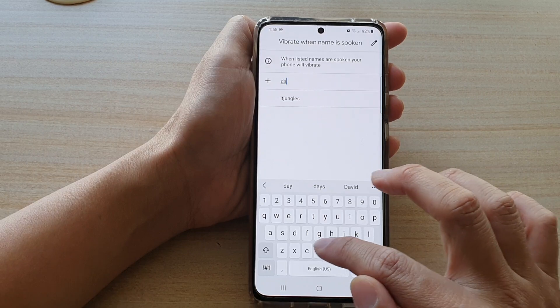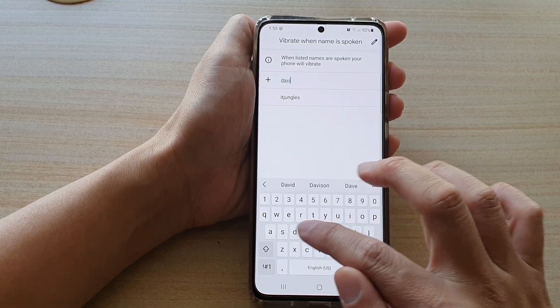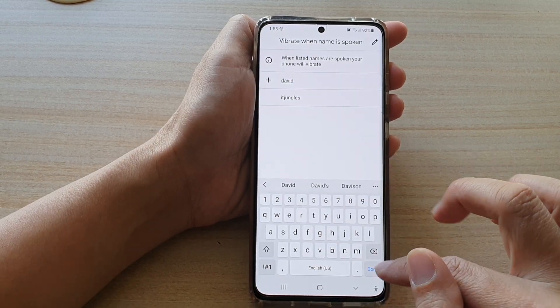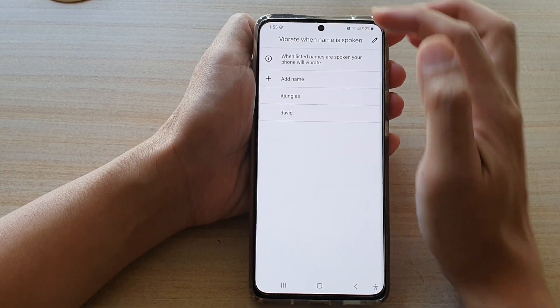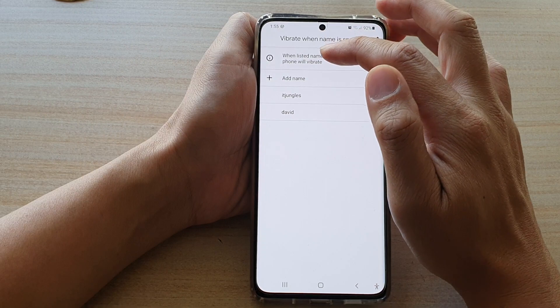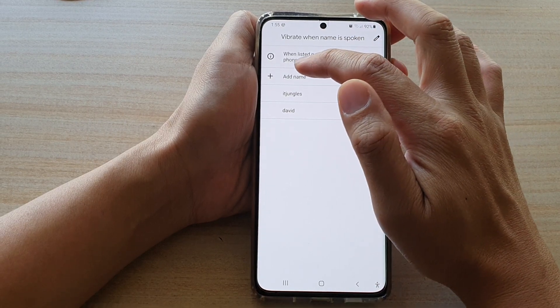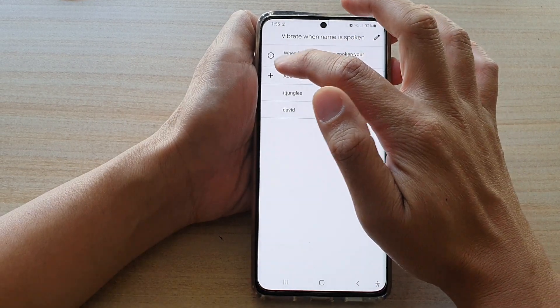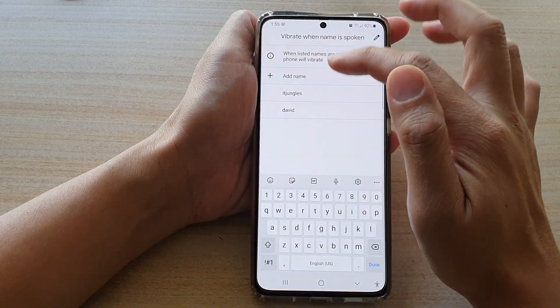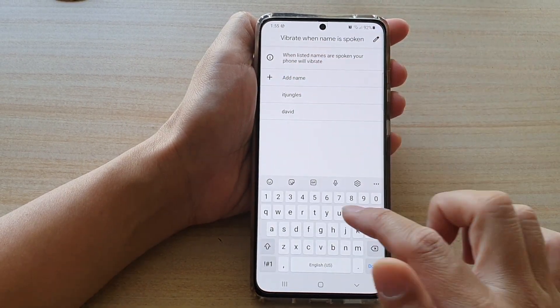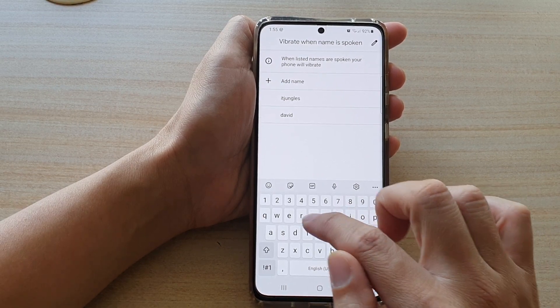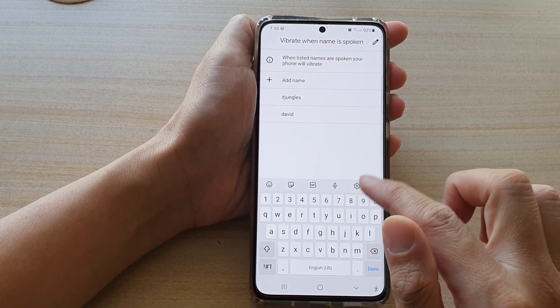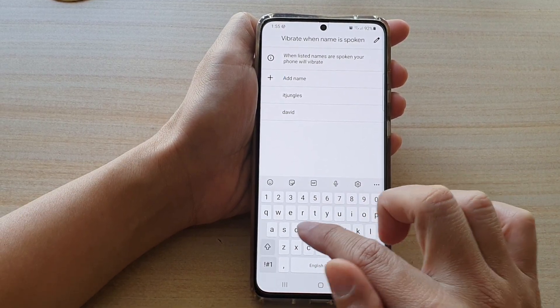I'm going to type in David and then tap Done. You can also add another name — for example, John.